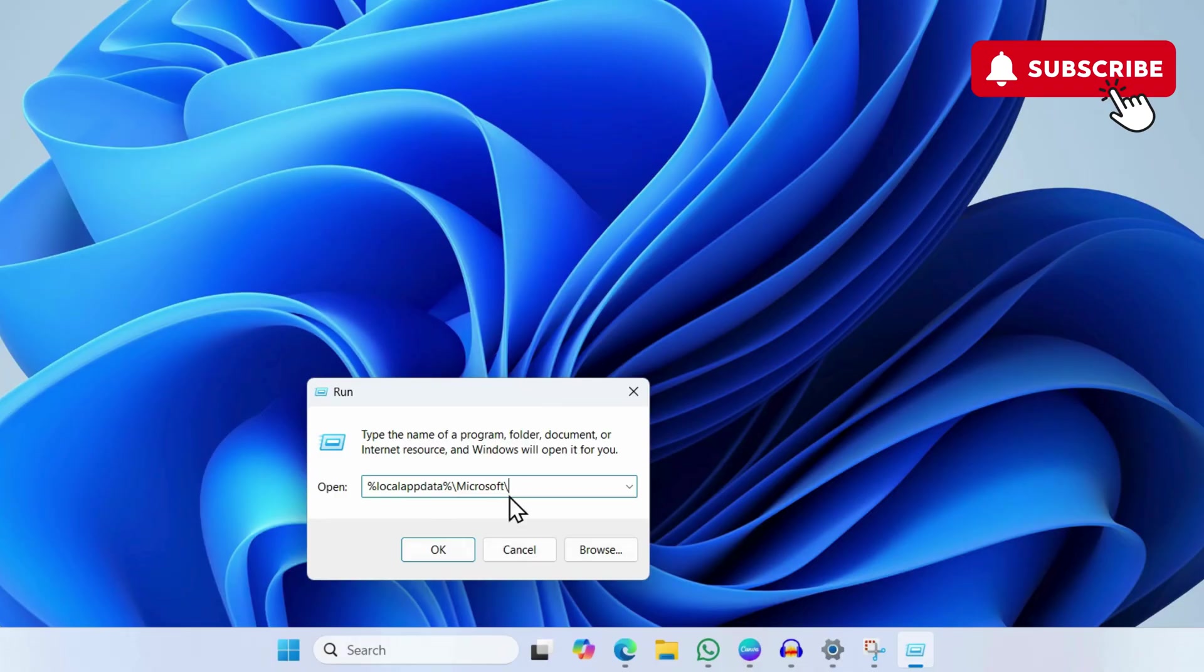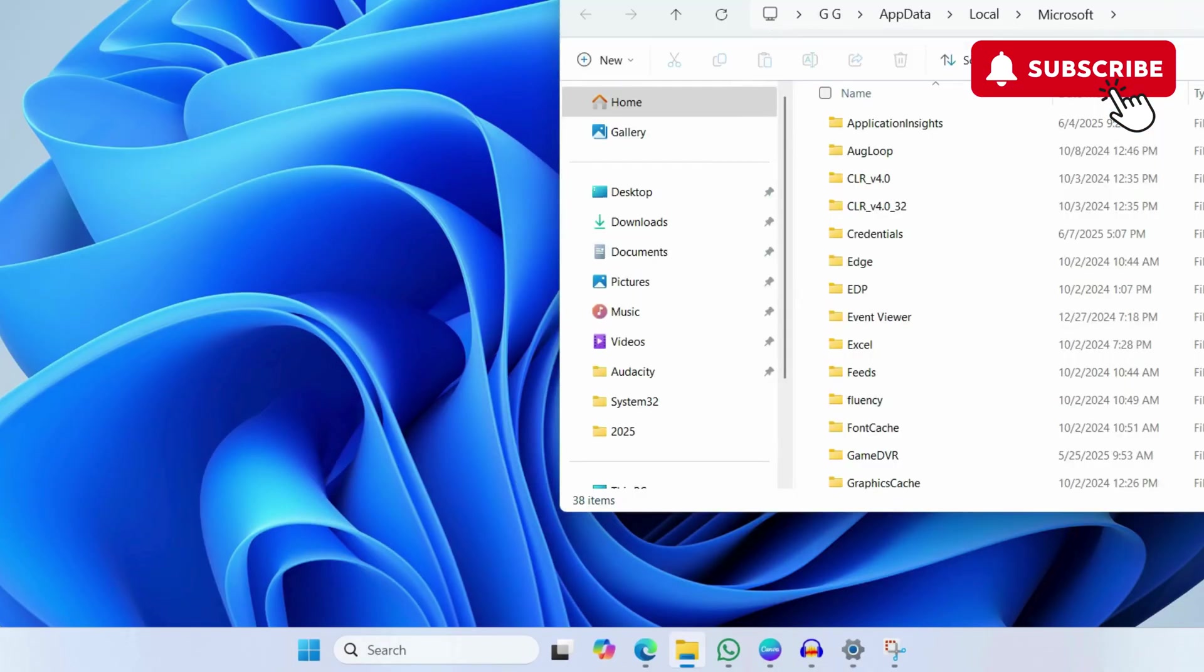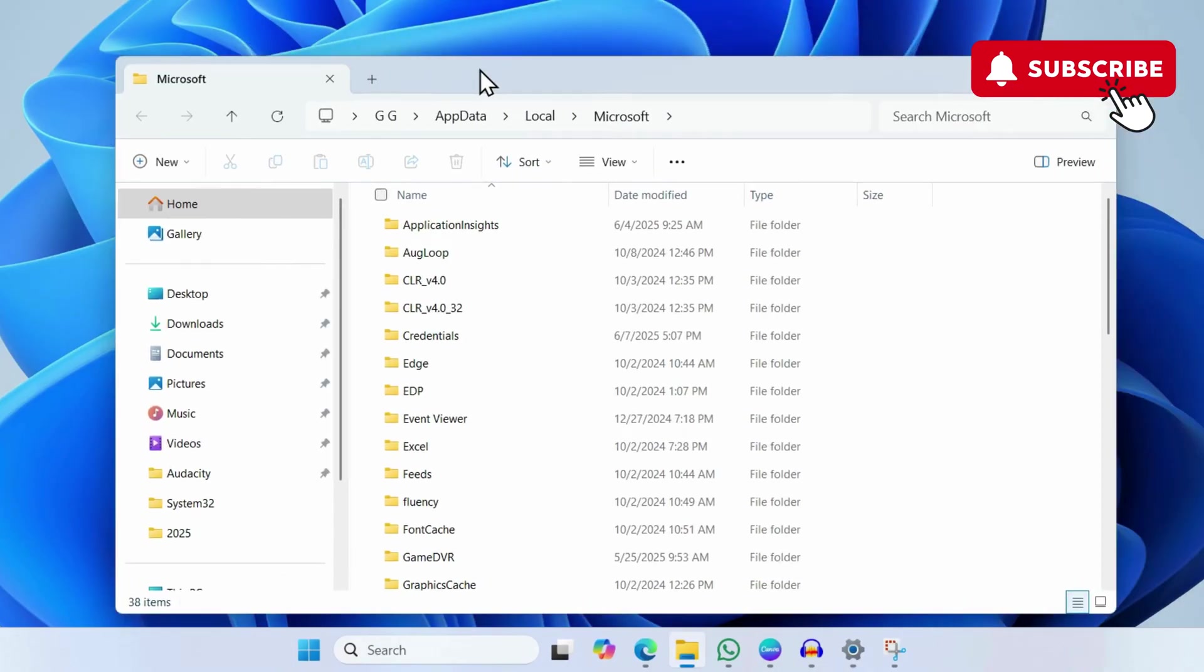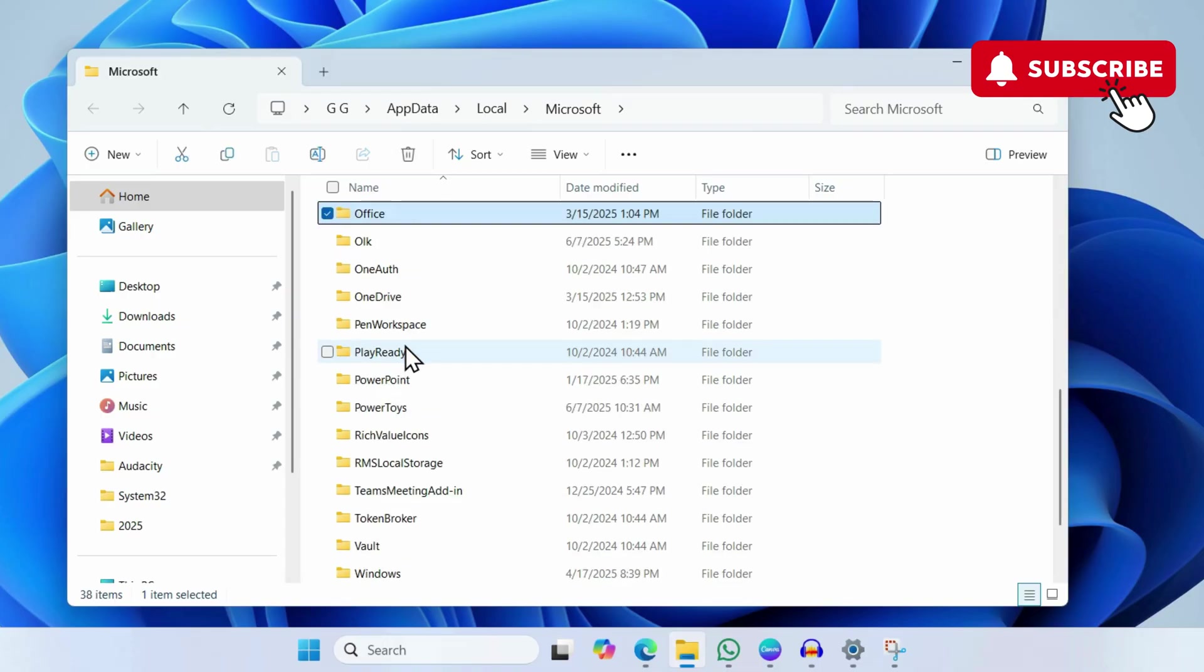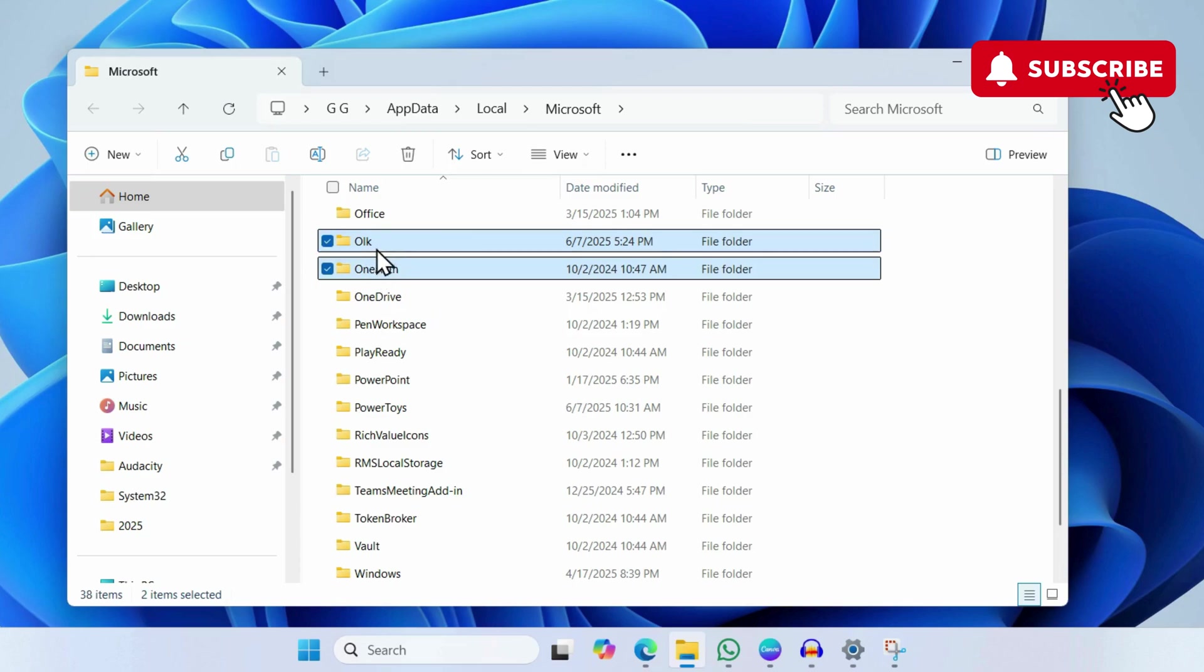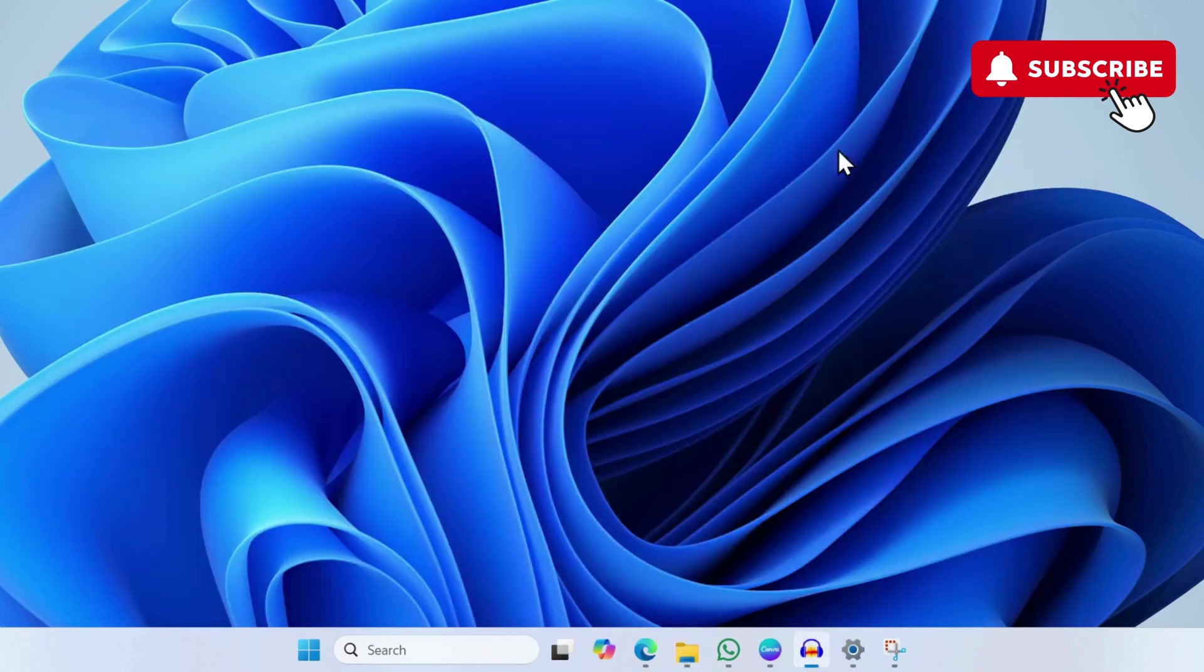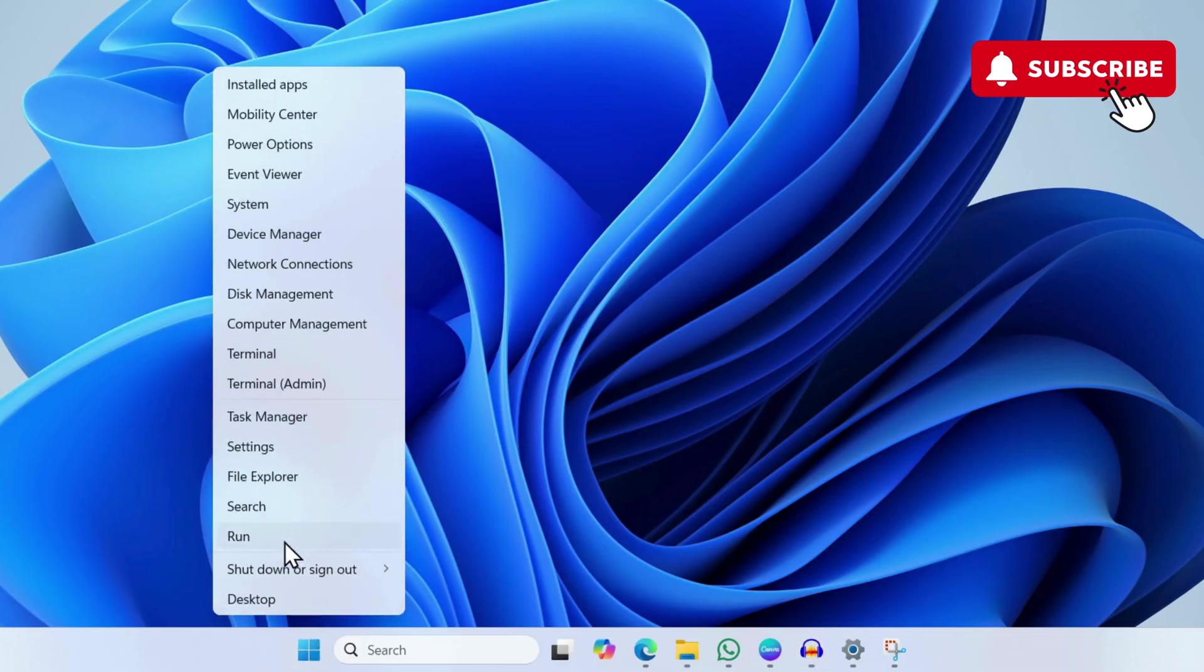Click OK. In the File Explorer window that opens, you'll need to delete a couple of folders. Select the OLK and OneAuth folders and click the trash icon at the top. After that, try opening the Outlook app again and see if it works.